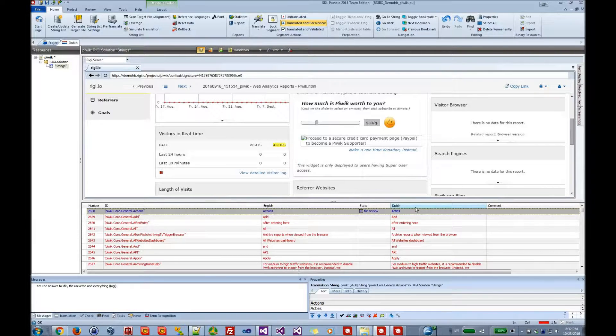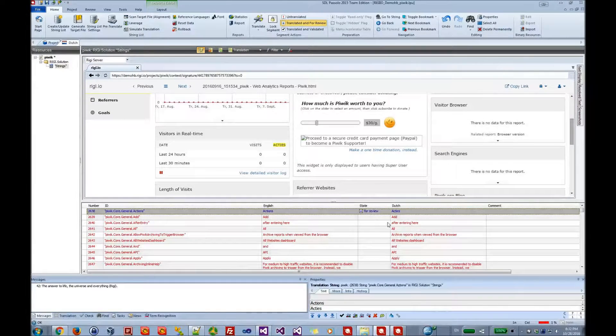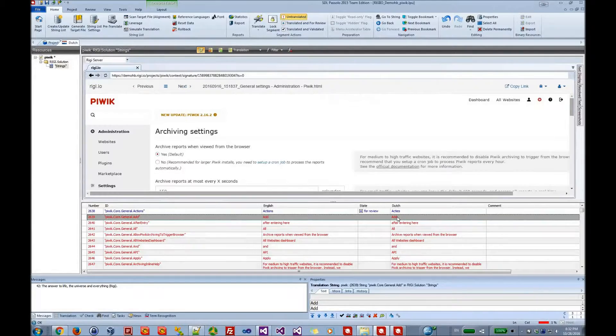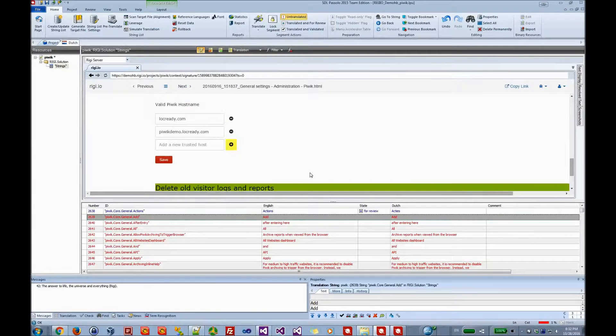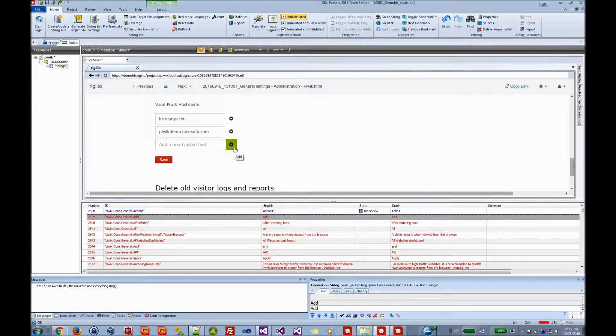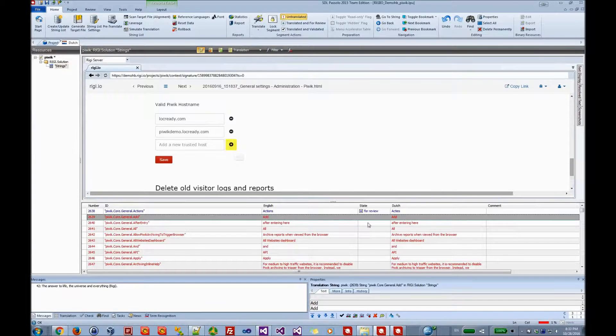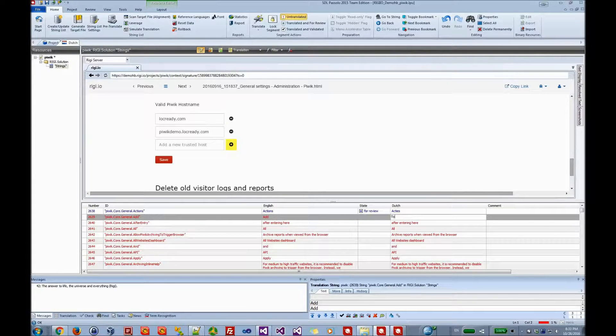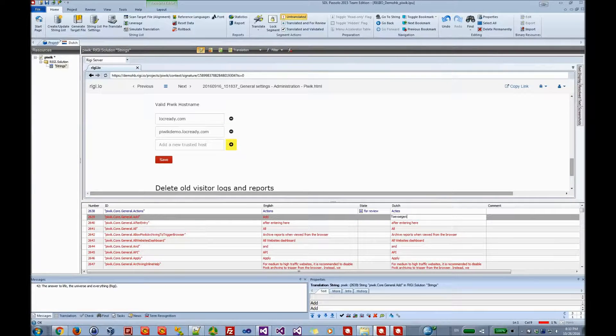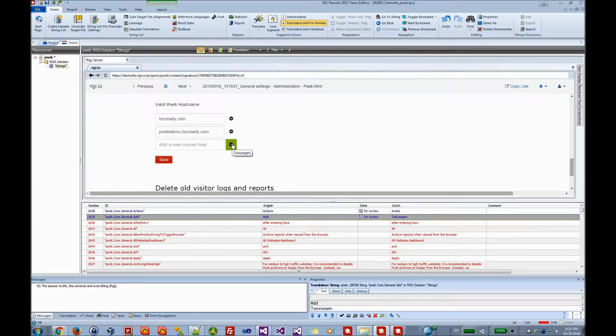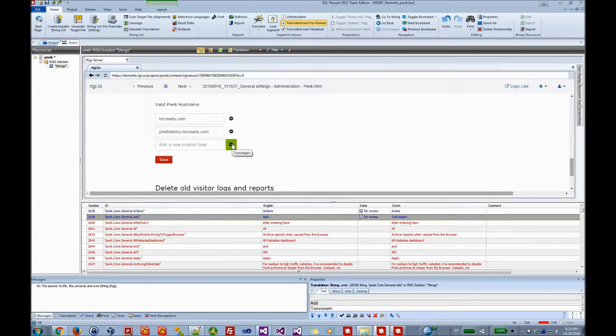The next string that we select is a tooltip. You see that this button here gets highlighted, and when I hover over it, you see the tooltip add. So when I change it in Dutch, then you see that the tooltip is also in Dutch.